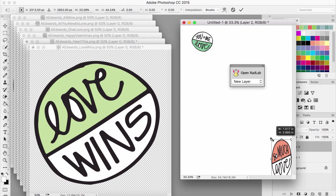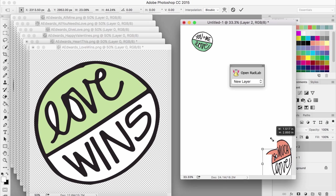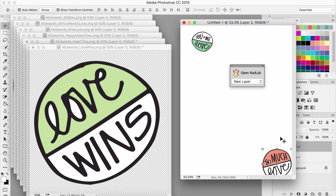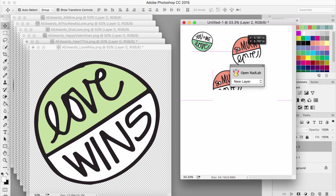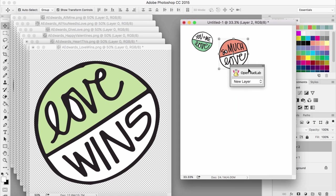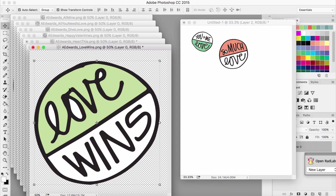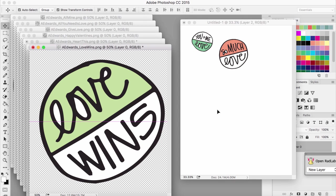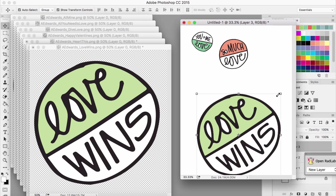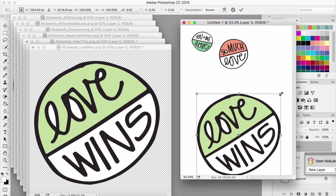See how I didn't hold down shift? It distorted it. But I can just hold down shift now and then it will go back. Click the check box so that you okay the resizing. Sorry that my rad lab is in the way there. I'm just going to drag the rest of these over and resize them.